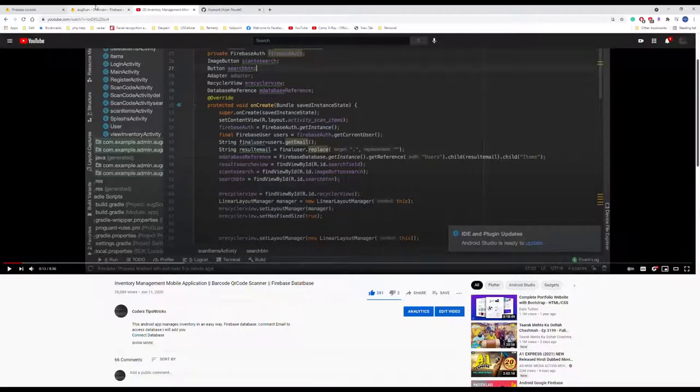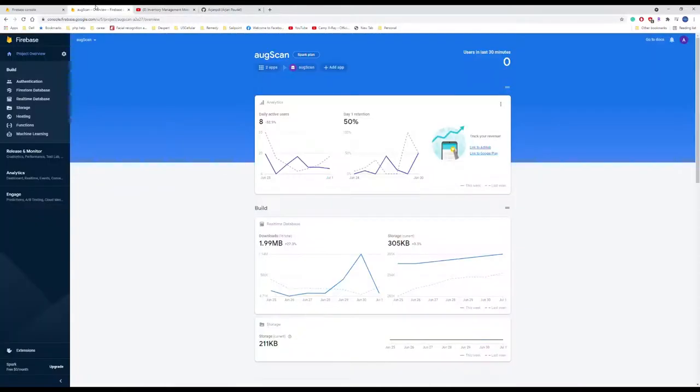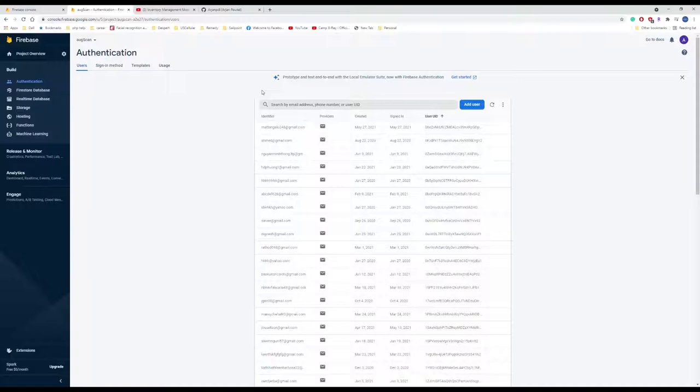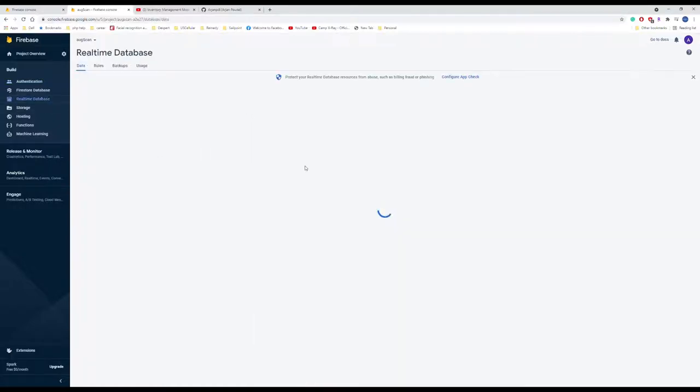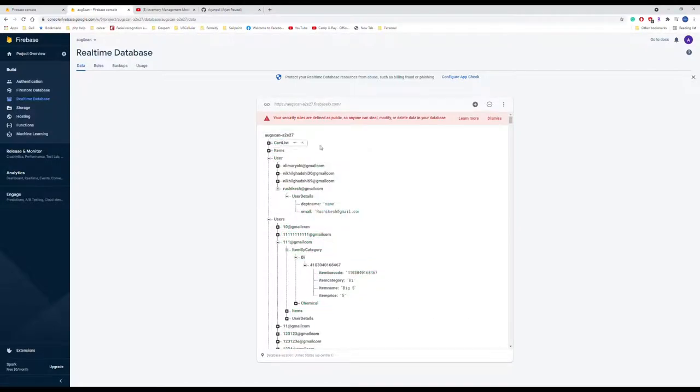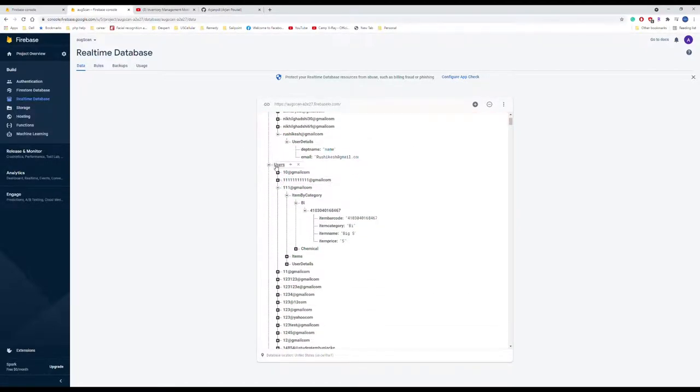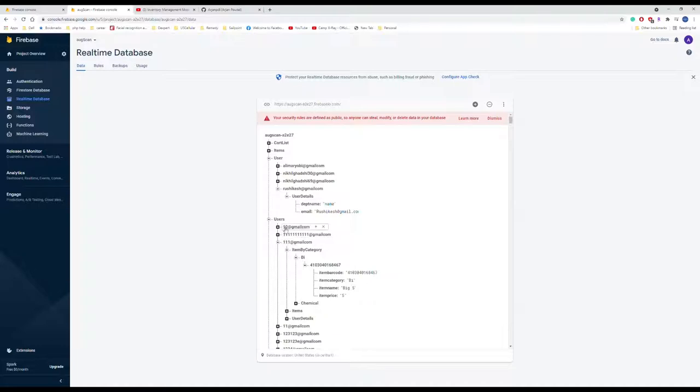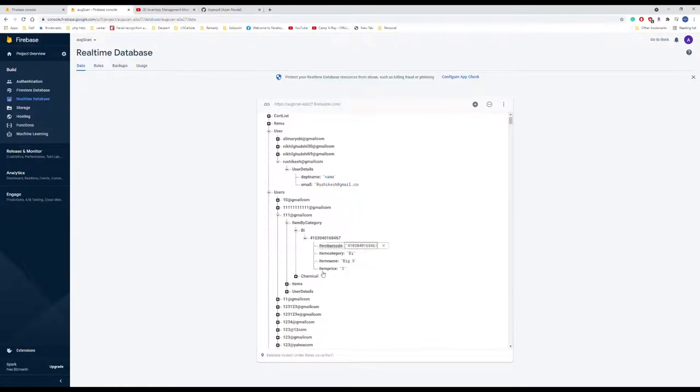Let's go into the database. This is our database. Authentication is done using the email and password that we registered during the application configuration or whenever we sign up. After the authentication, we have the Firebase real-time database where we can see all the items and users. How many users we have will be under users, and what kind of items the users have will be inside the user's email name.